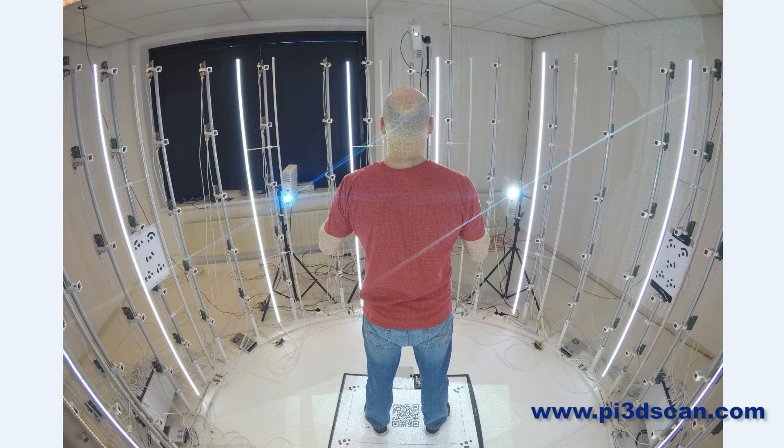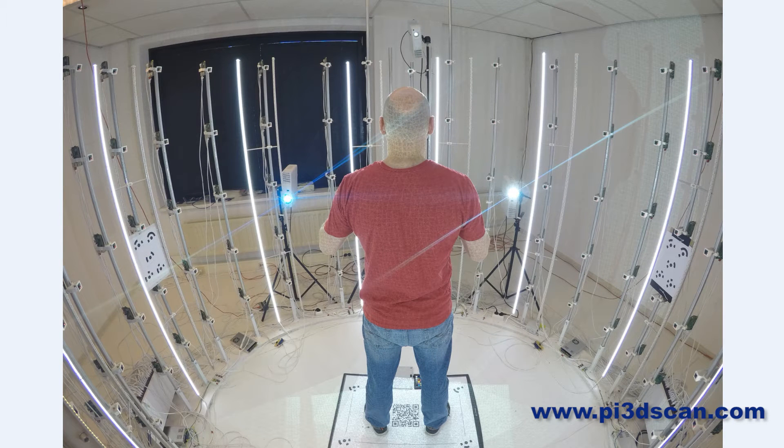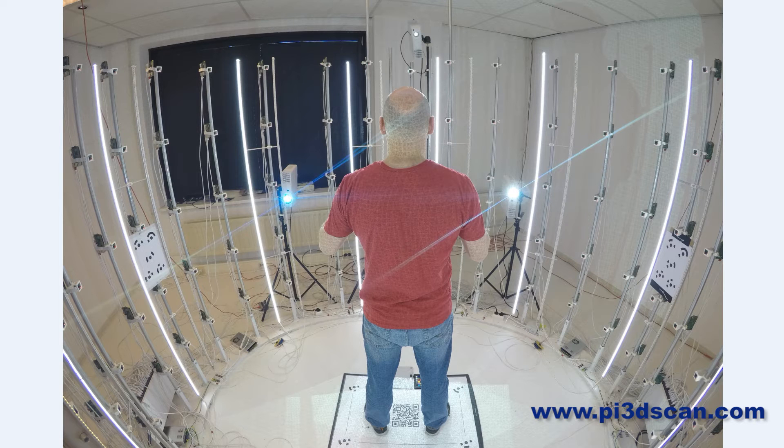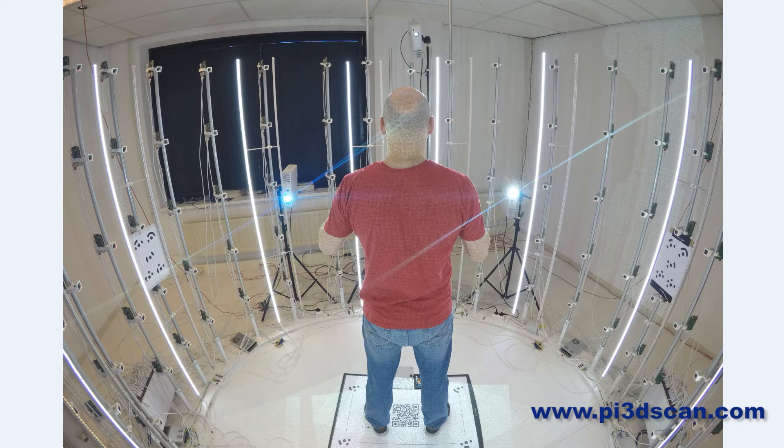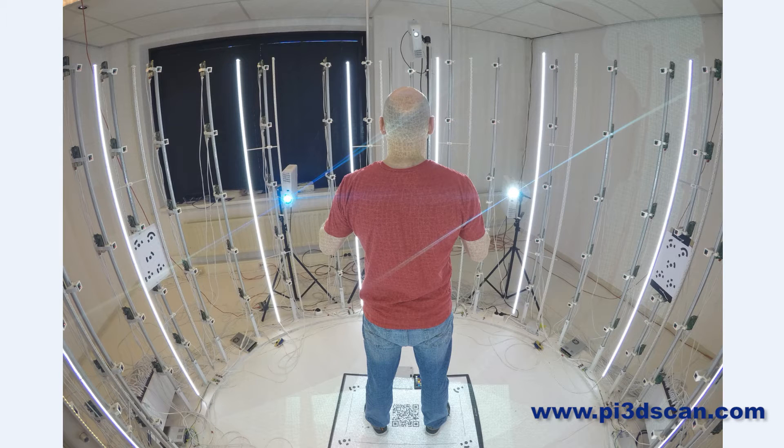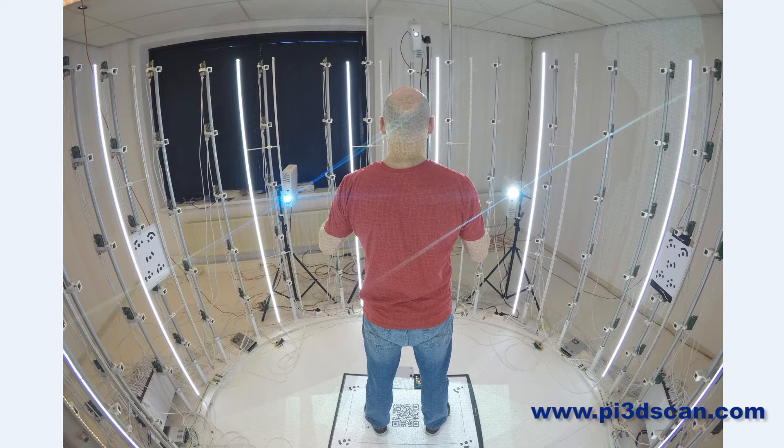Hi, this is Richard from pi3dscan.com. In this video I want to demonstrate how you can automate the entire process from making a scan and then getting that scan processed through EdgeSoft, basically somewhat cleaned up, and then have it automatically posted on SketchFab.